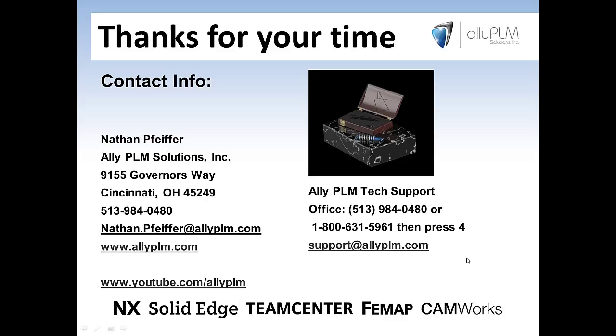Finally, I'd like to thank all of you for your time today. If you have any questions about this presentation, please feel free to contact me or email our support department at the information shown here. Thank you and have a great day.